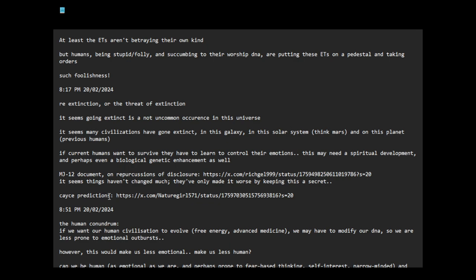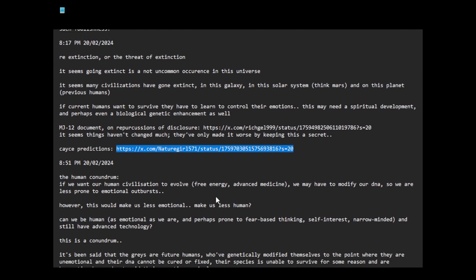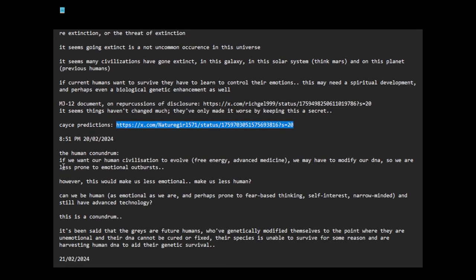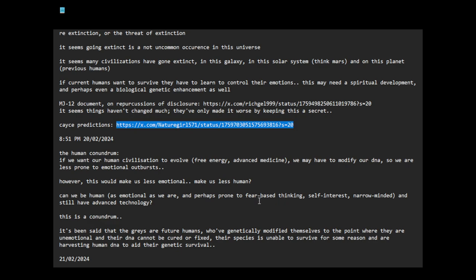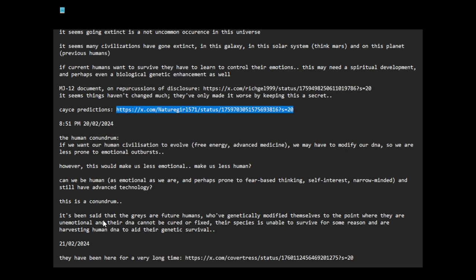The human conundrum: if we want our human civilization to evolve, free energy, advanced medicine, we may have to modify our DNA so we are less prone to emotional outbursts. However, this would make us less emotional. Does this make us less human? Can we be human, as emotional as we are, perhaps prone to fear-based thinking, self-interest, narrow-minded, and still have advanced technology? This is a conundrum.